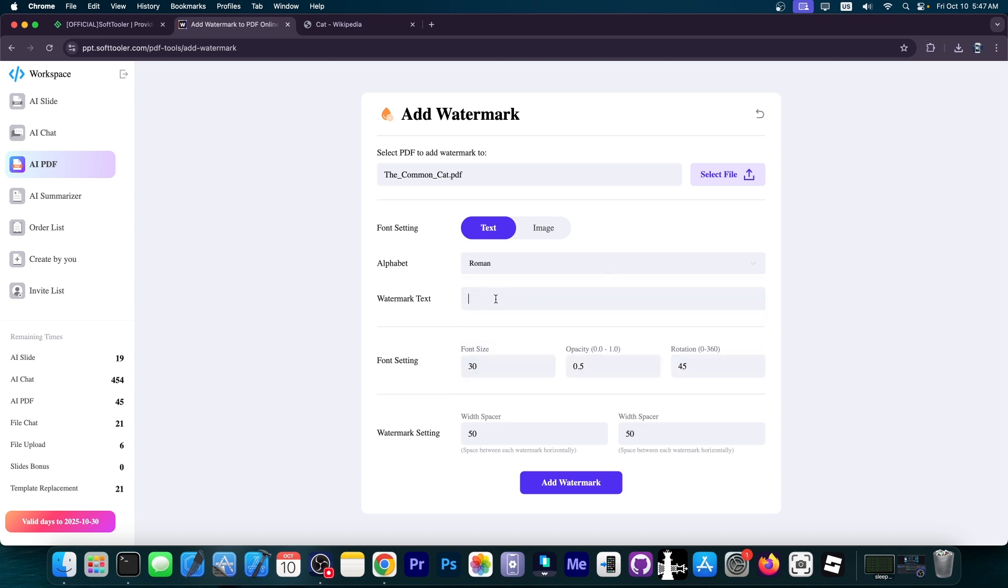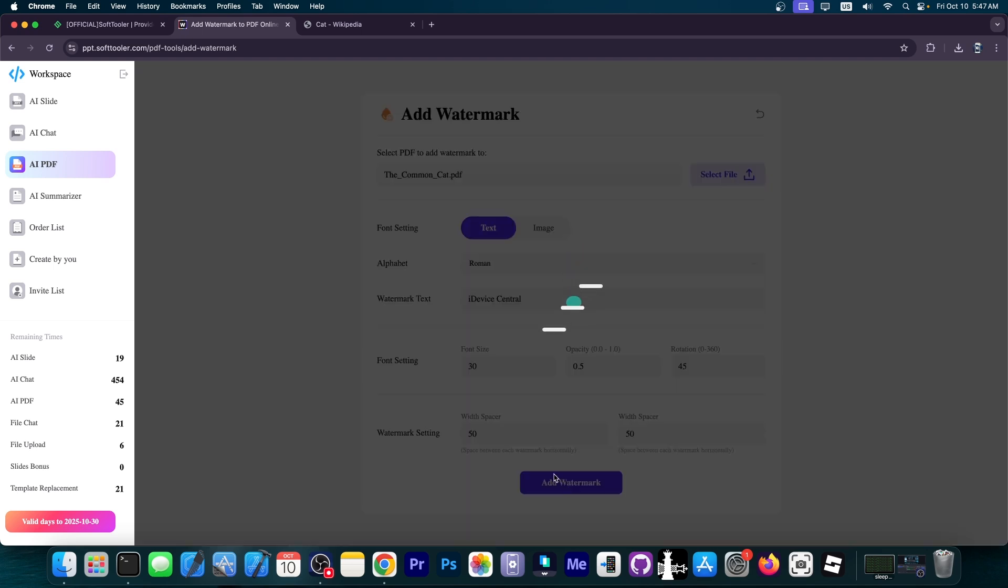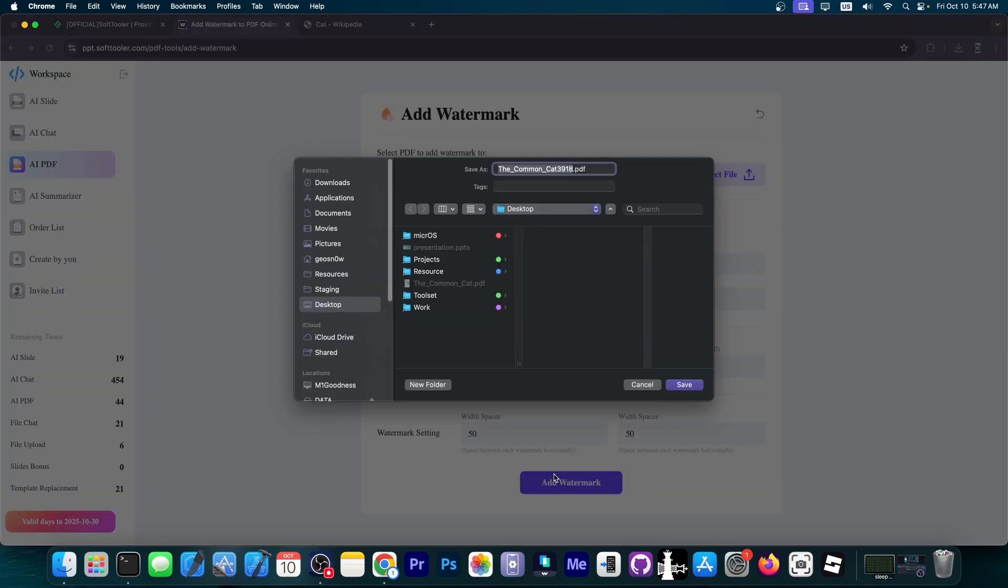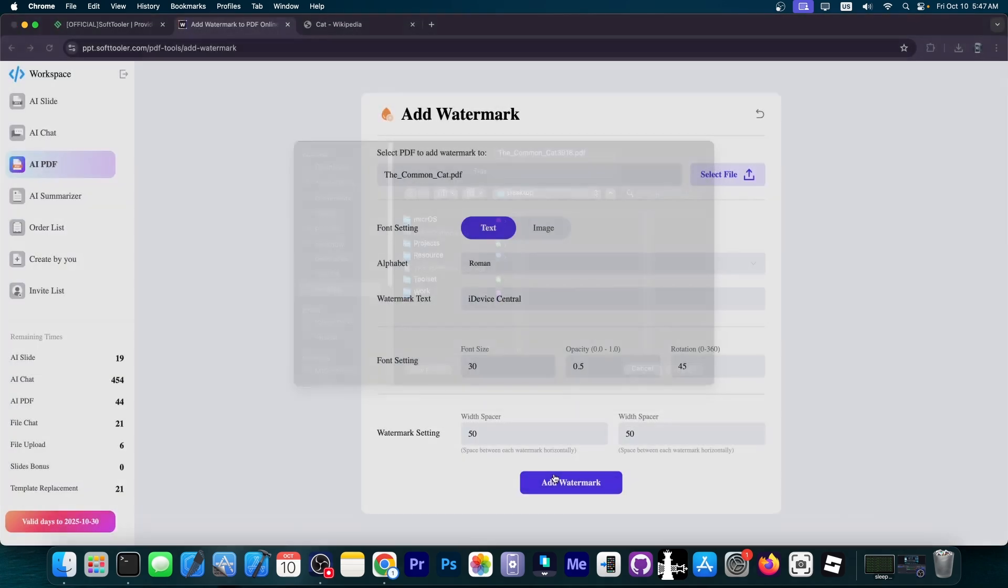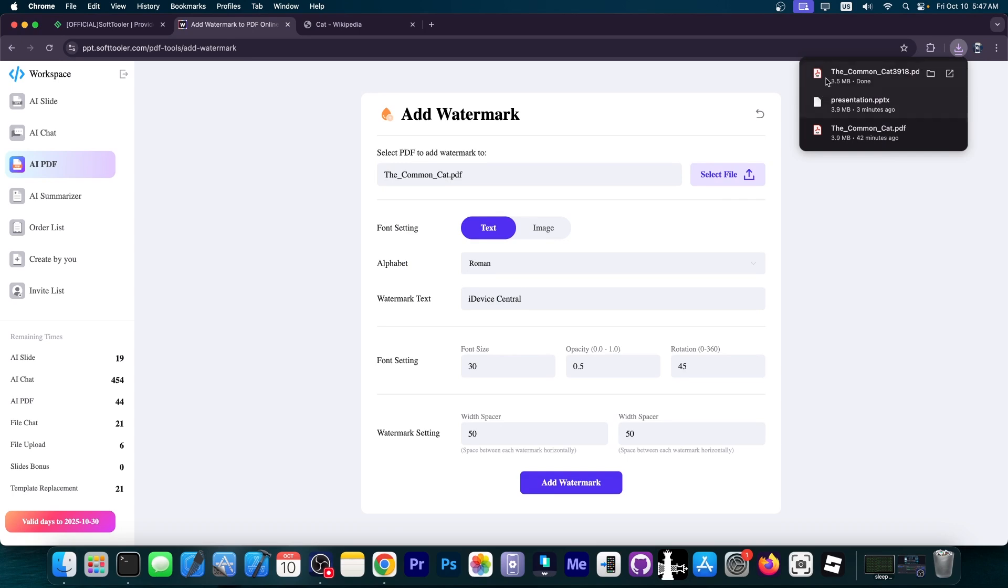You can choose the font size, opacity and rotation. I'm going to add the watermark. It will take a few moments and watermark your PDF for you. This is to prevent theft and so on. I'm going to download the new file.